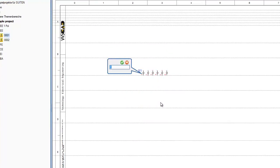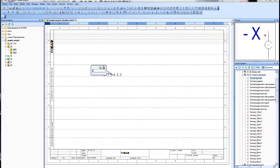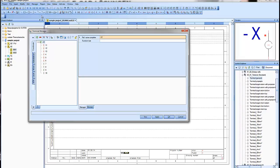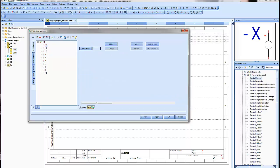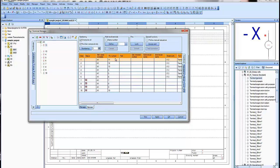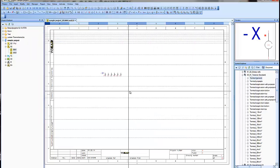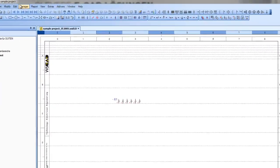And now let's see how to do it faster. Open the manager again, then open the browser, renumber the first terminal to one, and then select the terminals which have to be numbered and click on numbering. That's it.